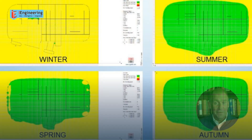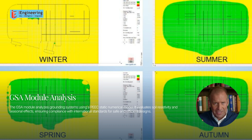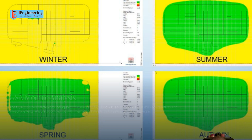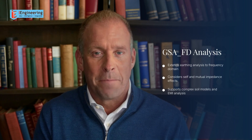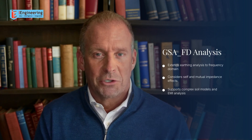The GSA module analyses grounding systems using a peak static numerical model. It evaluates soil resistivity and seasonal effects, ensuring compliance with international standards for safe and efficient designs. GSA-FD extends earthing analysis to the frequency domain, considering self and mutual impedance effects. It supports complex soil models and electromagnetic interference analysis, enhancing design accuracy.